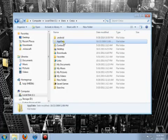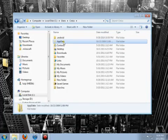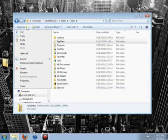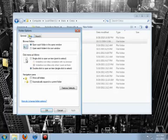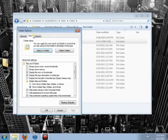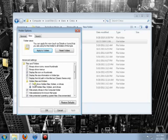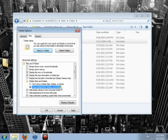Now this is a hidden folder so you might not be able to see it. In case you cannot, click organize up here, folder and search options, click view, down here under hidden files and folders, click this option for show hidden files and folders, hit OK.